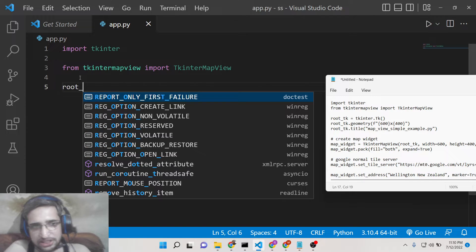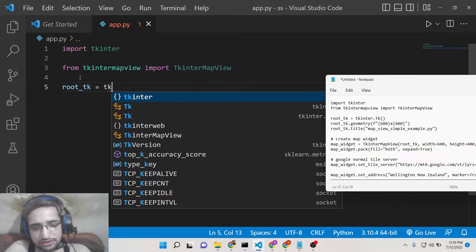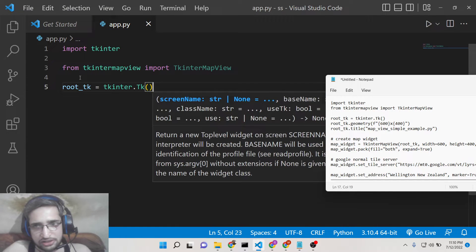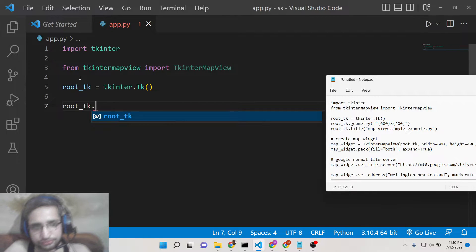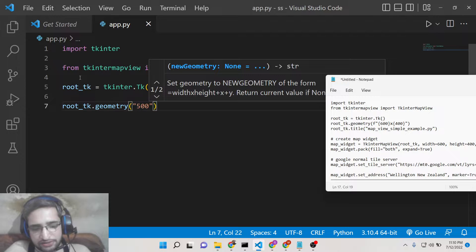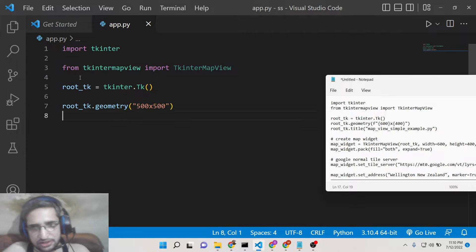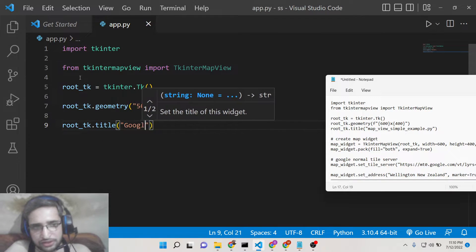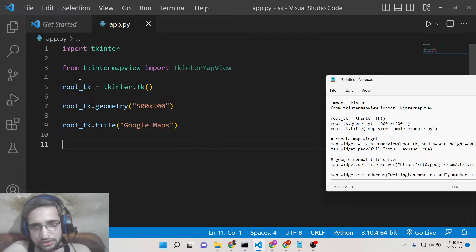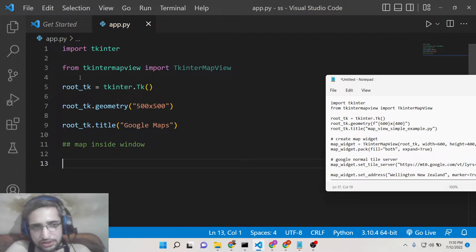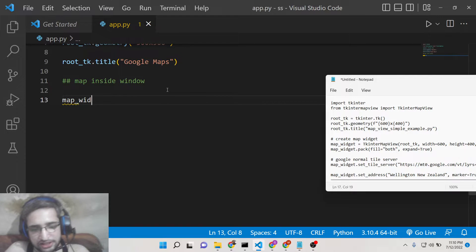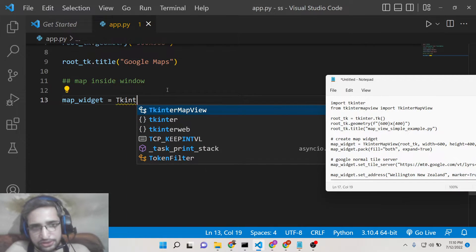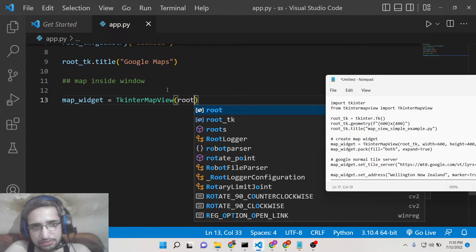So after that we need to initialize our window, Tkinter window. We can give a width of 500 by 500 and also we can give a title to it of Google Maps. And now we need to display the map inside window. So now to display the Google Map it's very easy. We will declare the widget here.